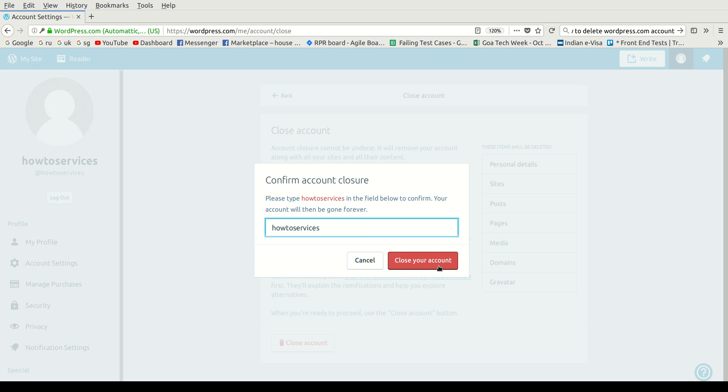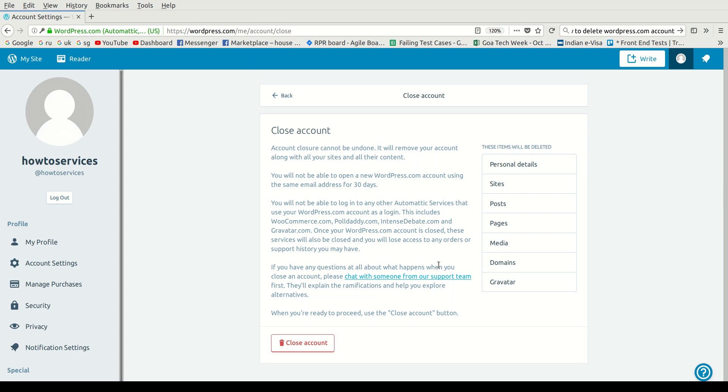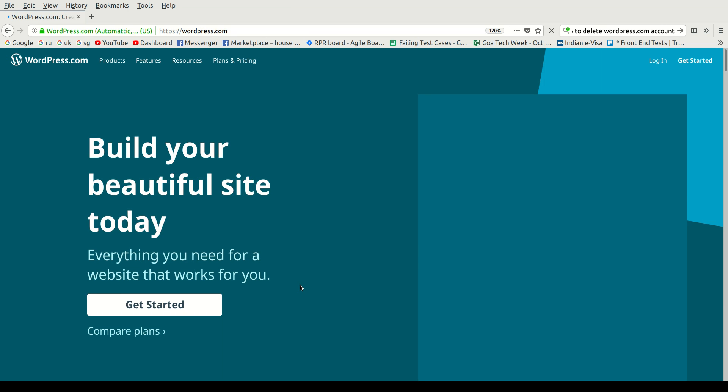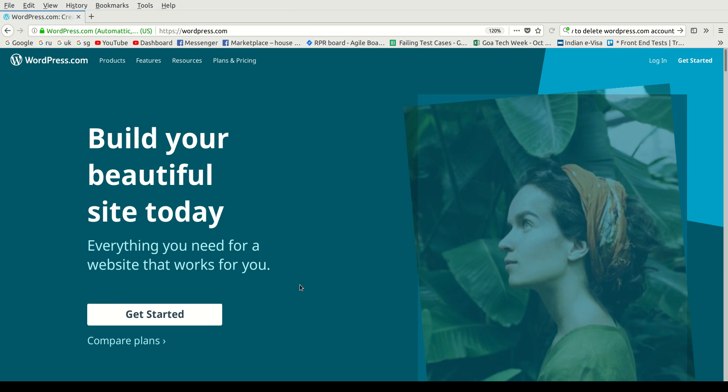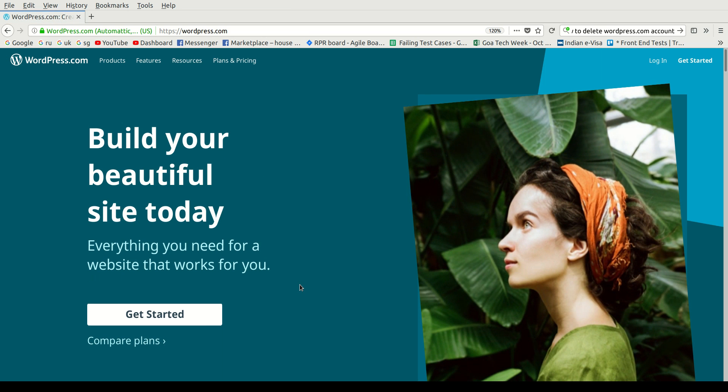Then just click 'Close your account,' so let's wait what happens next. Here you can see it redirected you to the default WordPress.com and you don't have your account anymore. So that's it, and thanks for watching.